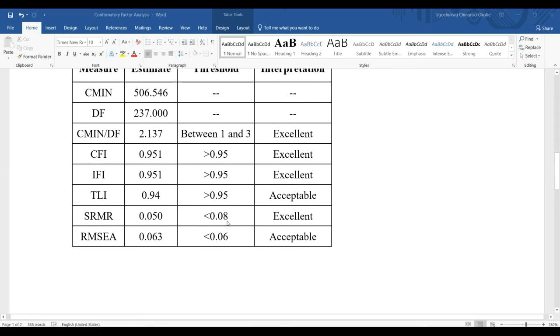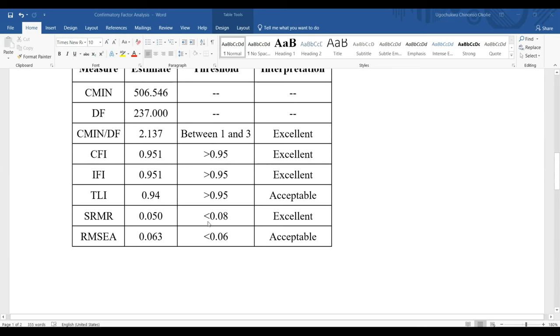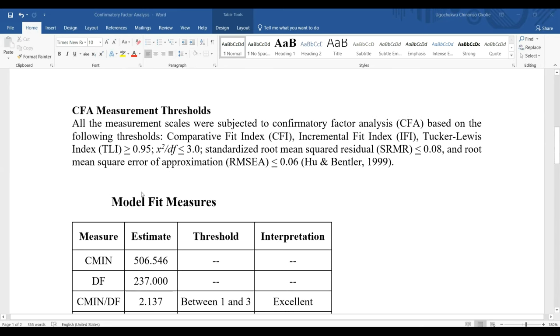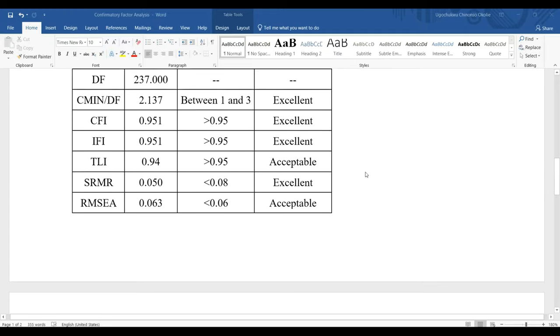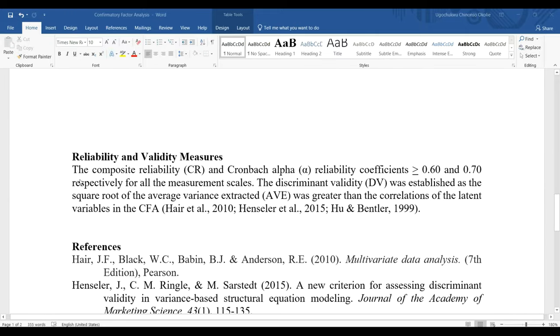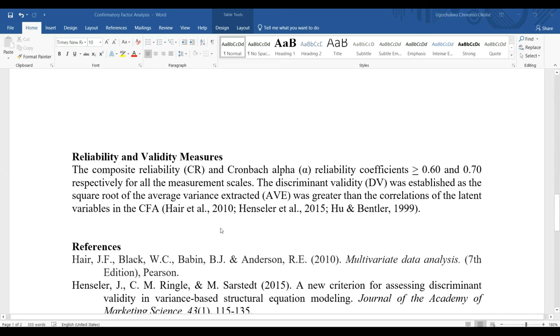Having confirmed that our model fits the data well with these metrics, the next thing we want to do is check the reliability and validity measures, what we refer to as psychometric properties. The composite reliability and Cronbach's alpha coefficients can be checked in AMOS and SPSS respectively. Discriminant validity will be established if the square root of the average variance extracted is greater than the correlation of the latent variable in the CFA.